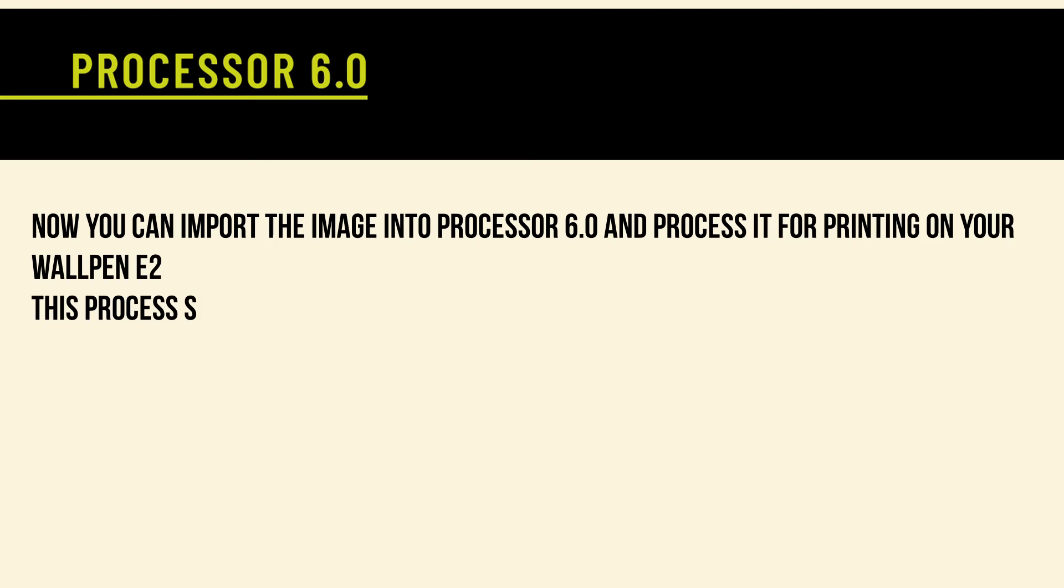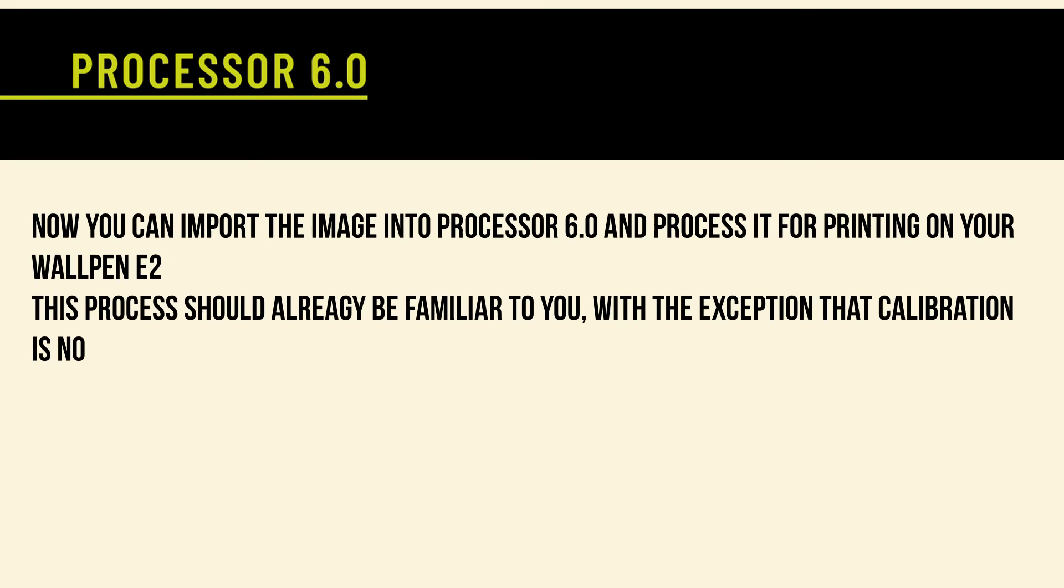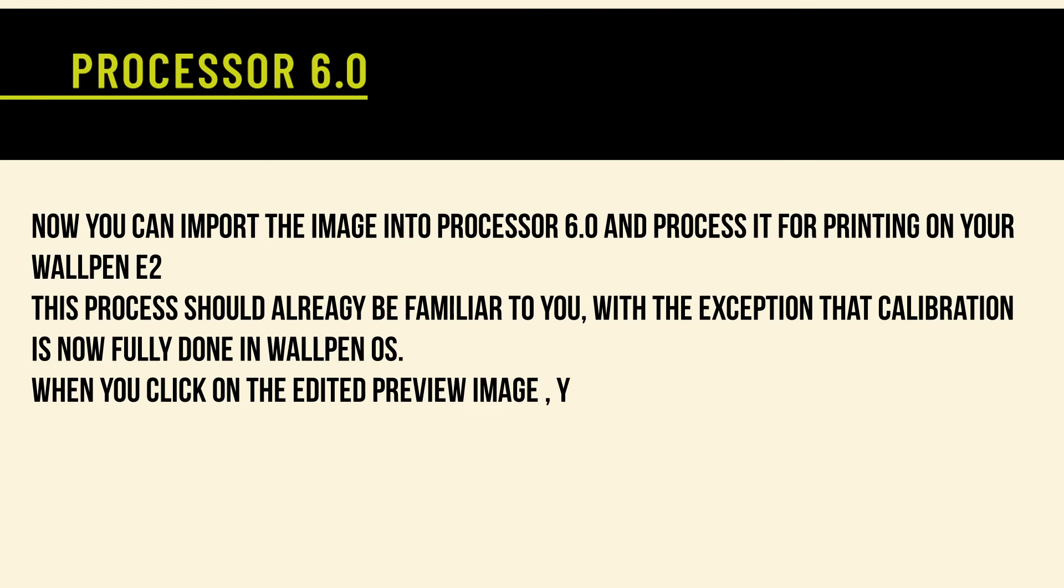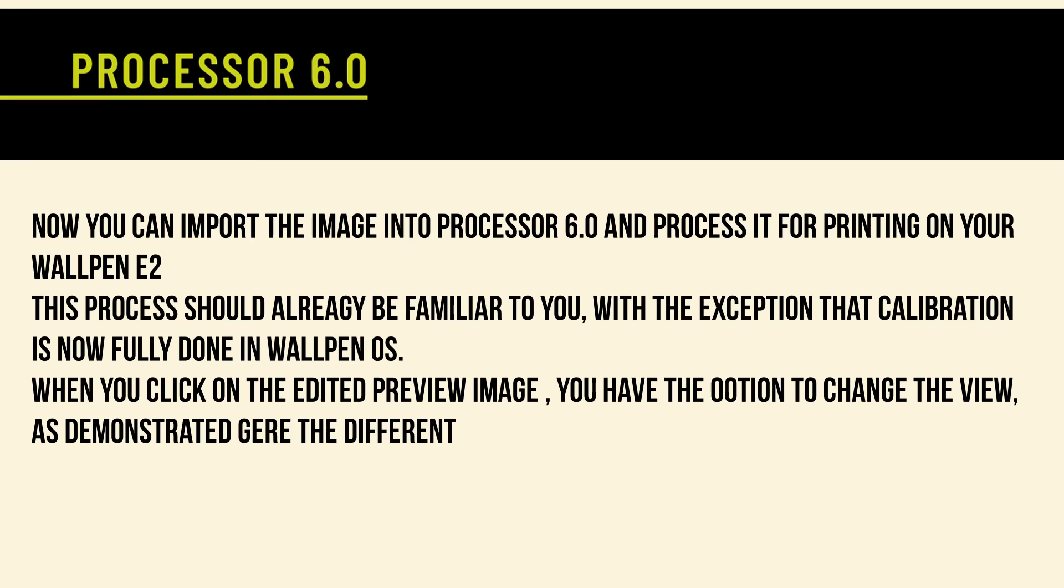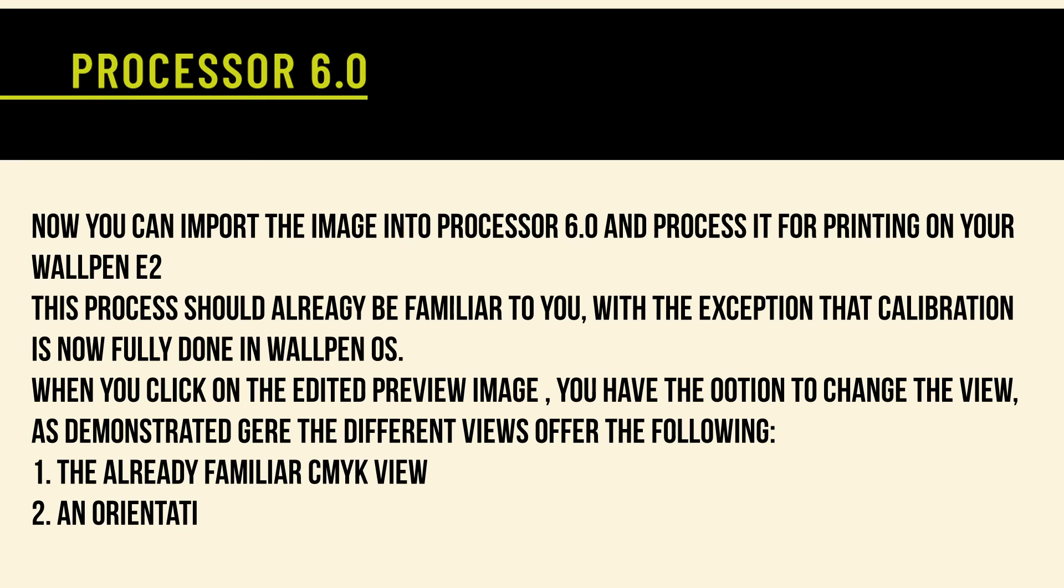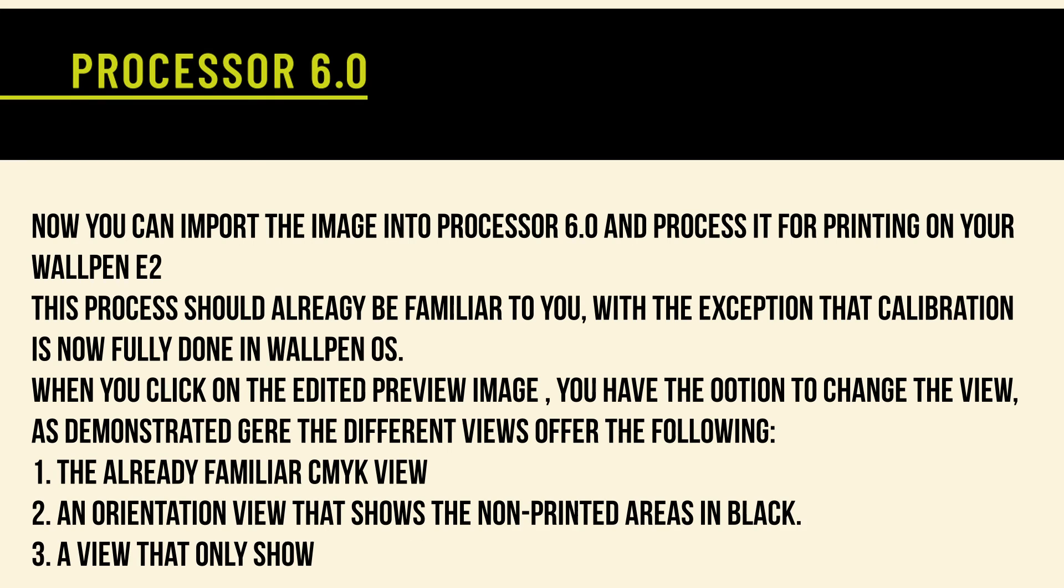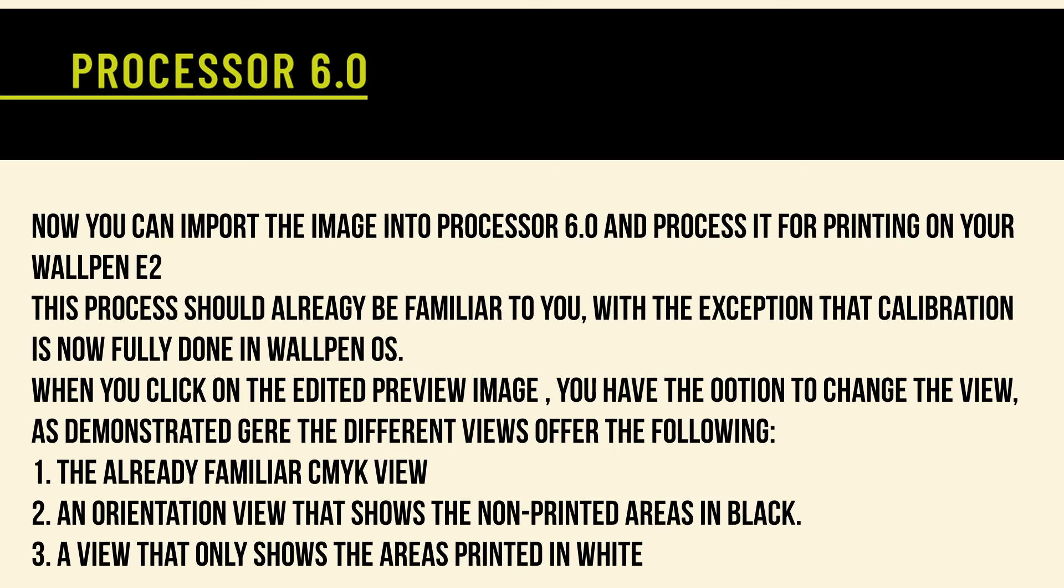Now you can import the image into Processor 6.0 and process it for printing on your Wallpen E2. This process should already be familiar to you, with the exception that calibration is now fully done in Wallpen OS.